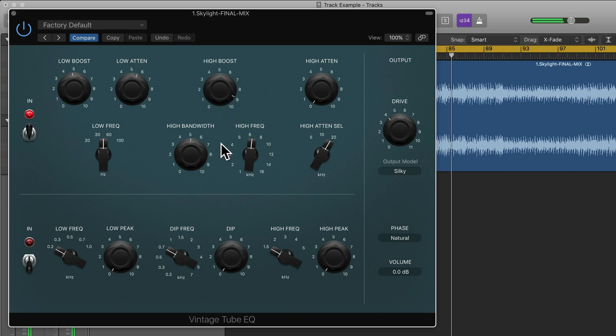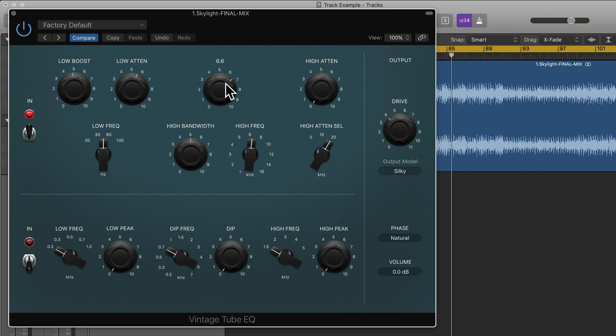I do recommend going through and experimenting with this. Obviously these are quite extreme settings for a master track but this is just for this example so you can hear what this Vintage Tube EQ actually sounds like. This will add color to your mix, this will affect the overall sound with color. This is not a transparent EQ. If you want a transparent EQ I do recommend using the channel EQ, but for these vintage style EQs the whole point of it really is to add color and to slightly change the sound.